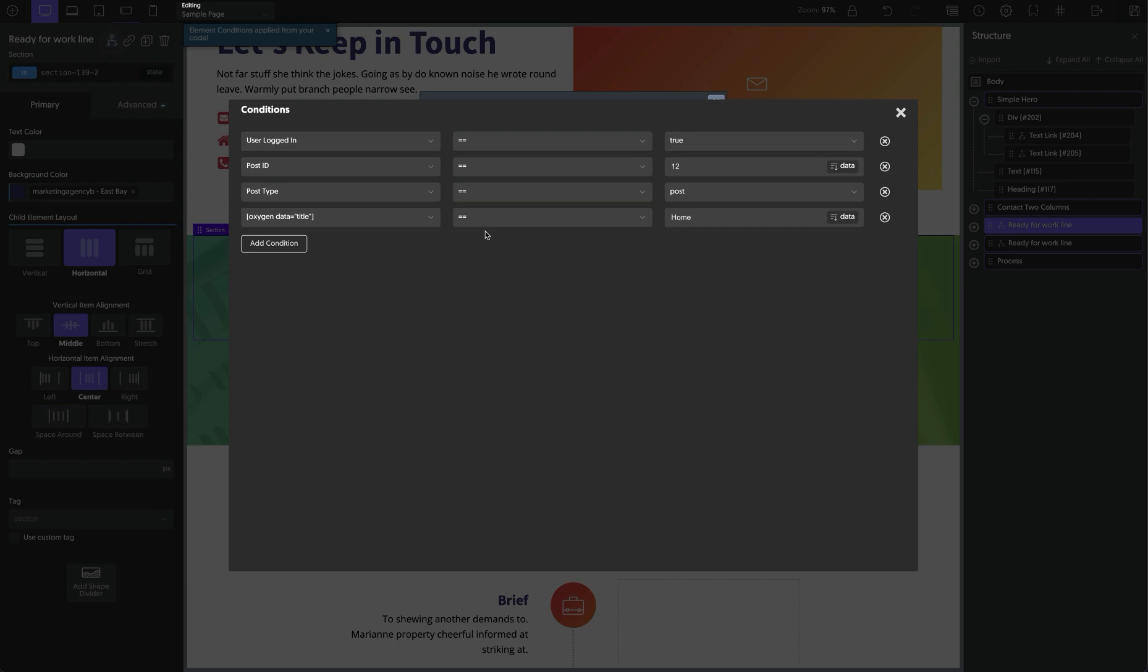So in addition to this feature, like I mentioned earlier, we do have several bug fixes, polishing items and tweaks in Oxygen 4.9.1 to continue making your experience with Oxygen even better. Again, this is Elijah with the Oxygen team. That's what's new in Oxygen 4.9.1, and thank you for watching.